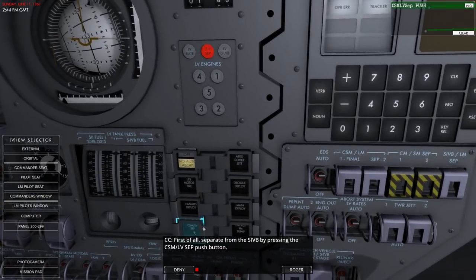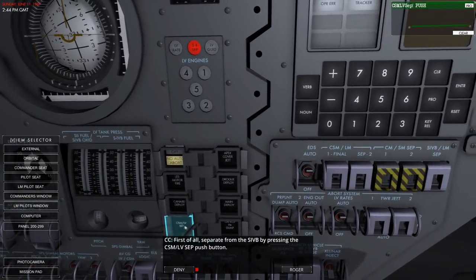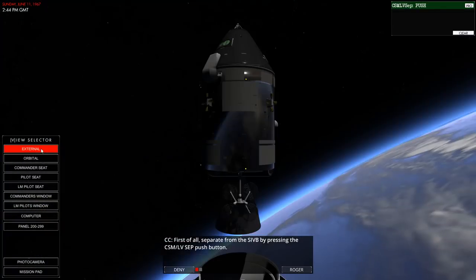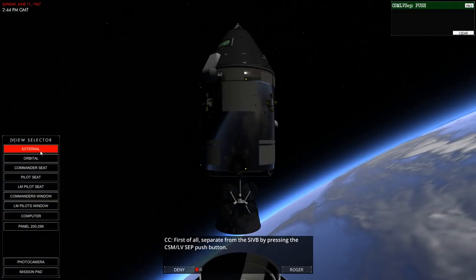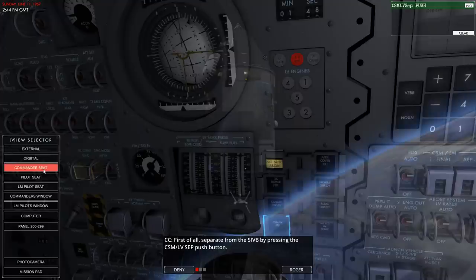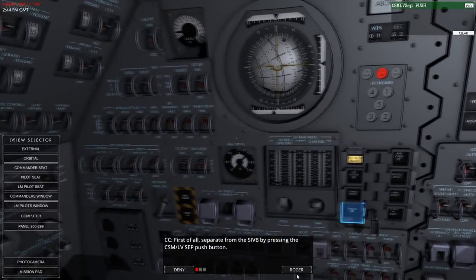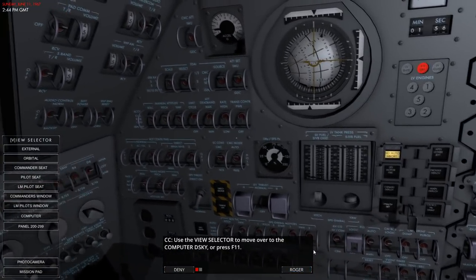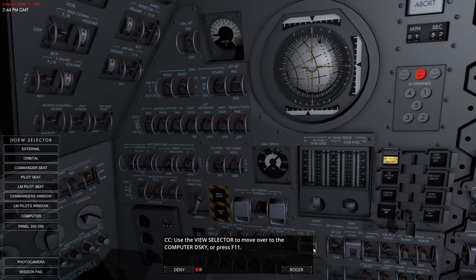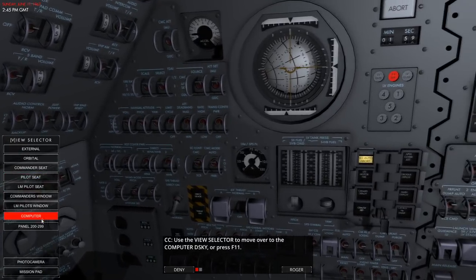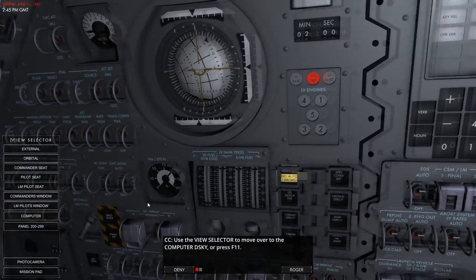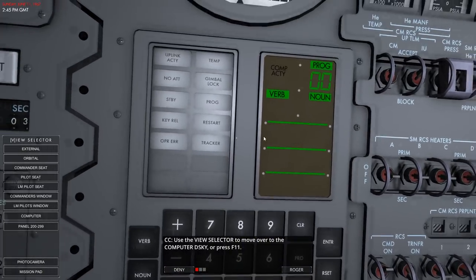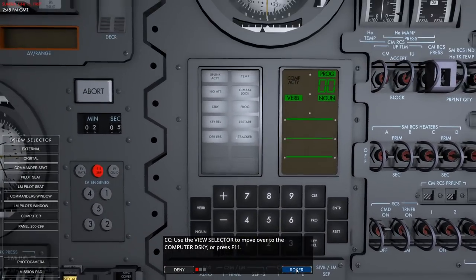First of all, separate from the S4B. Check outside - yes, okay. Over to the computer - zoom out a bit. Read and display a memory location using verb 06. Some nouns will display one memory location drawn into the first register. There are three registers available. Other nouns will display two memory locations taking up two slots, and some nouns will take all three slots.